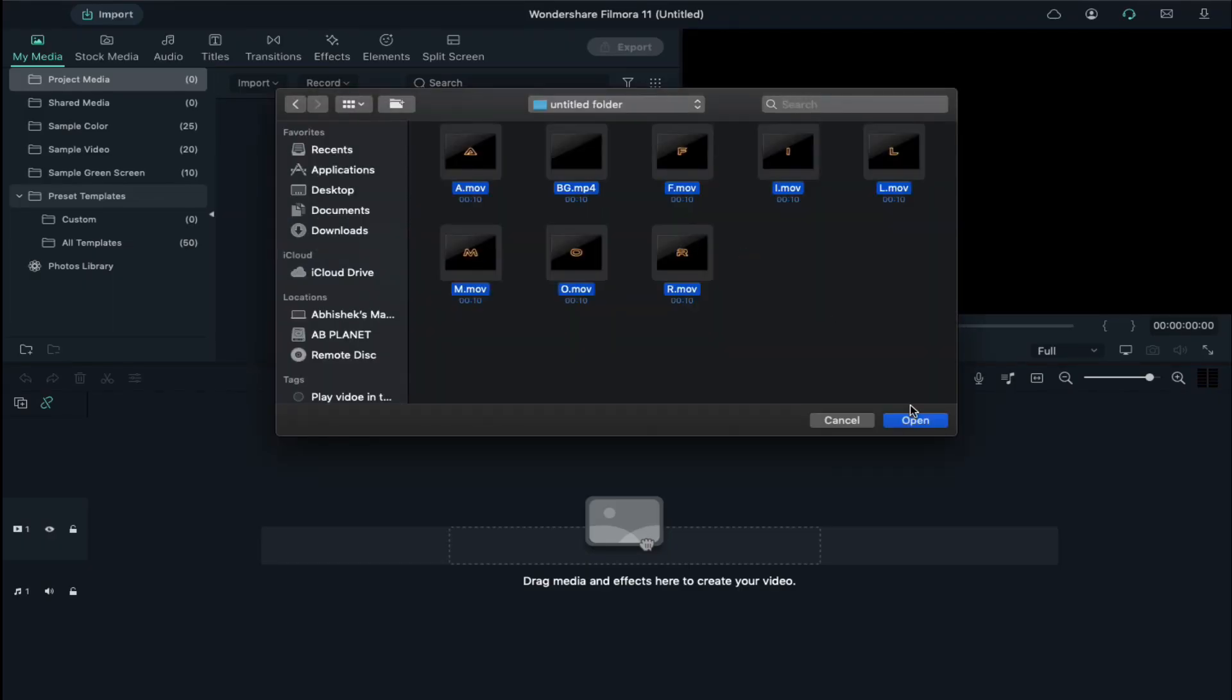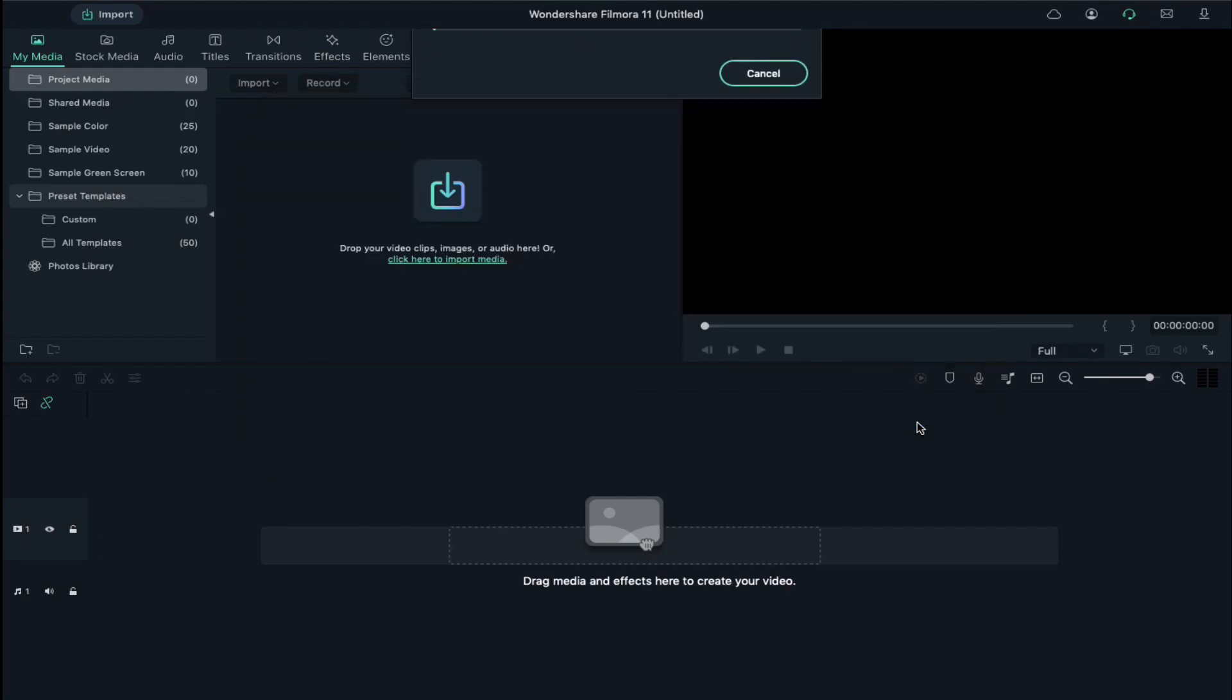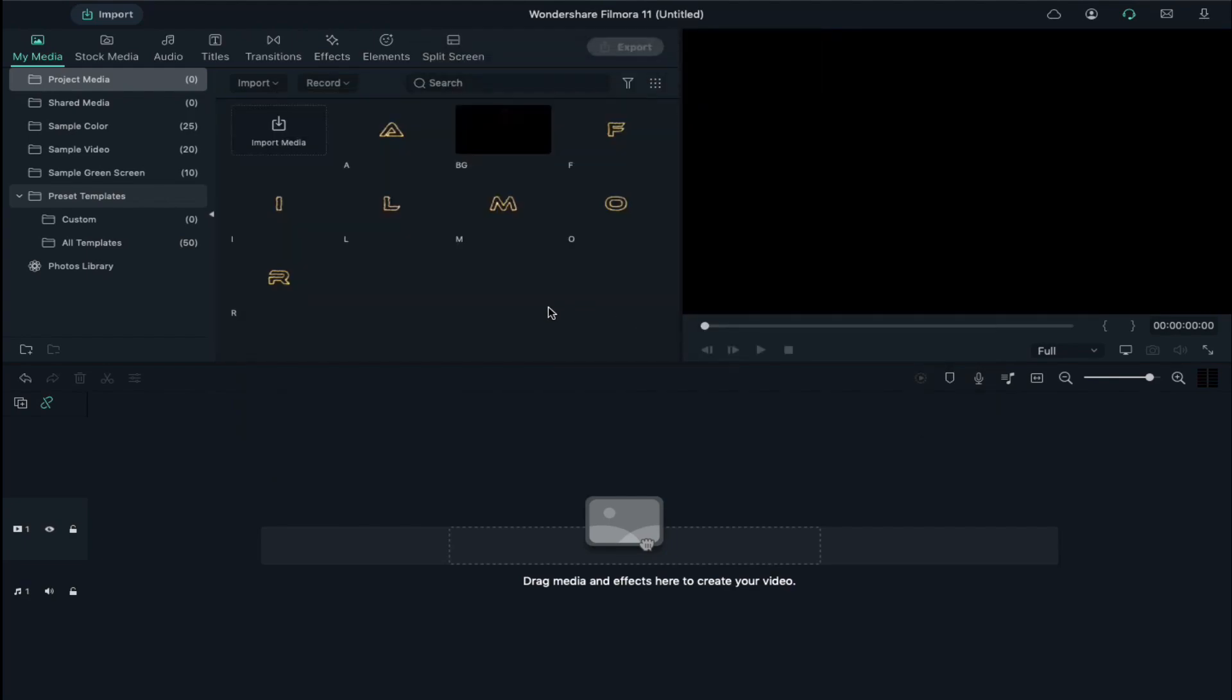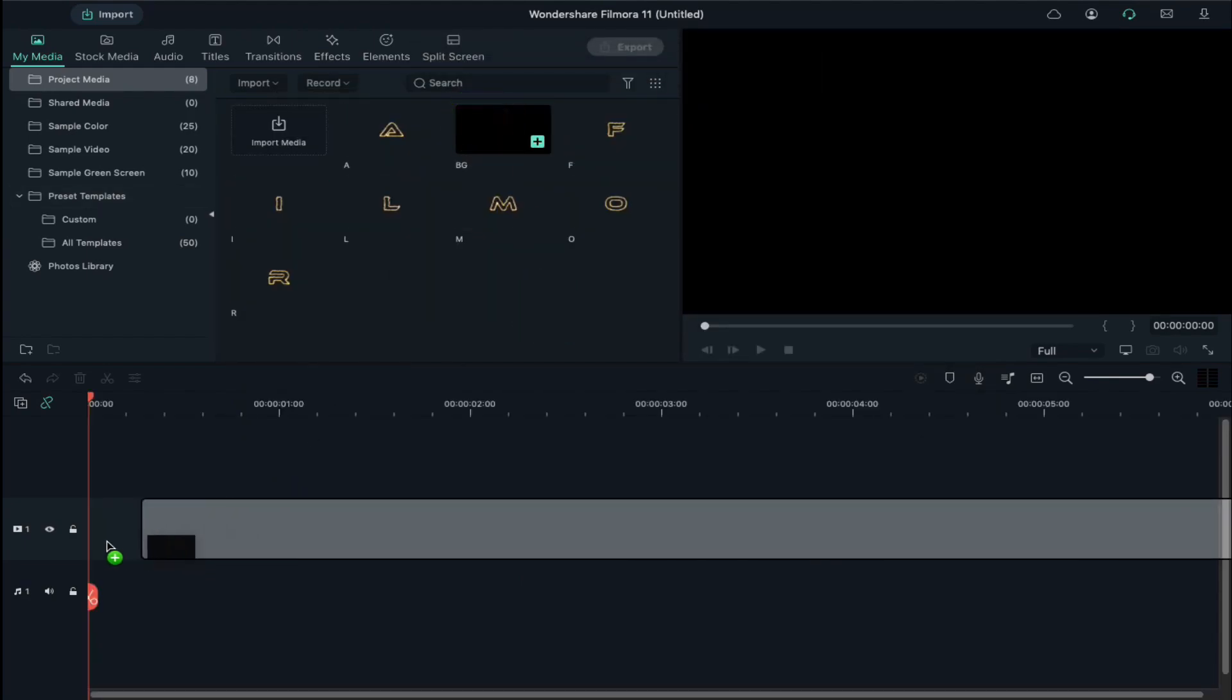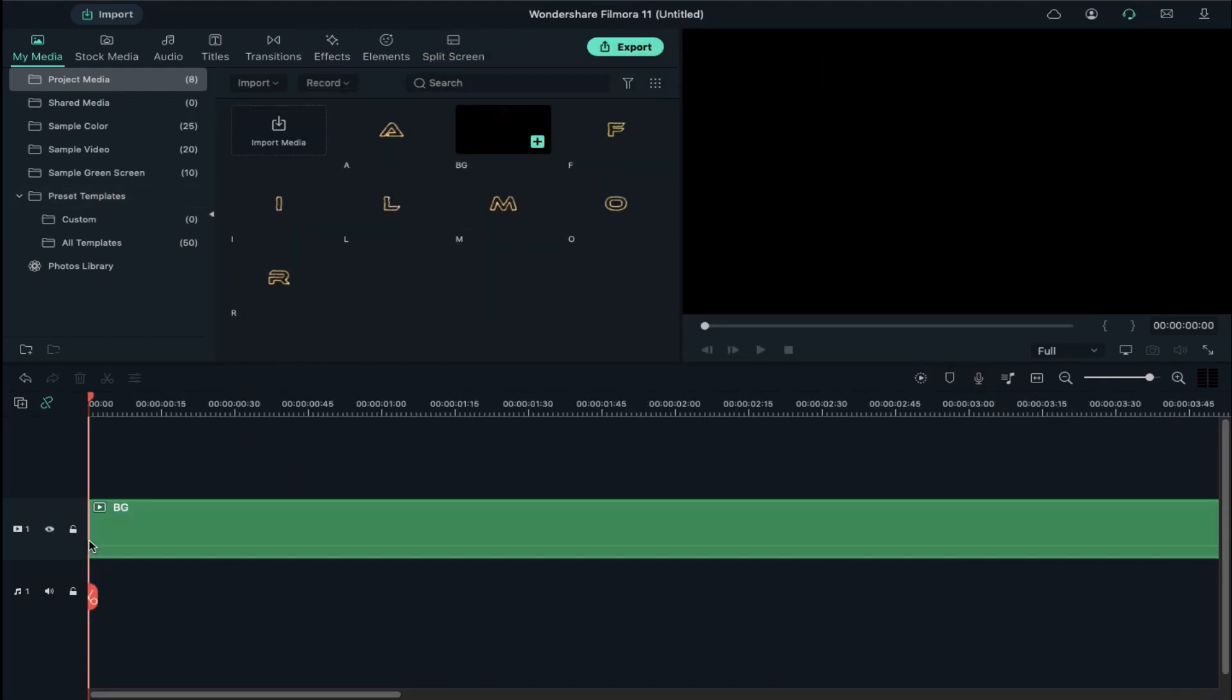Select letters of your choice along with the background clip and import them. Drag the background clip on track 1 and drop the first letter on track 2.